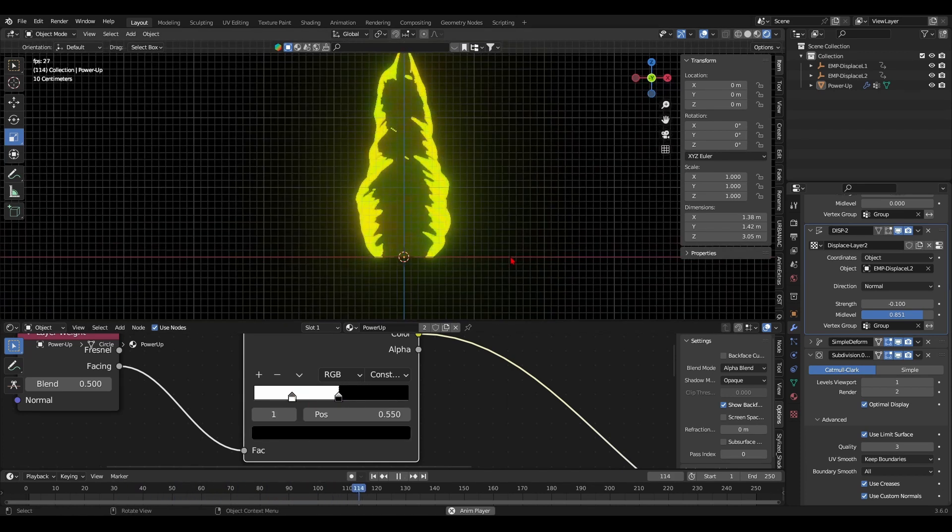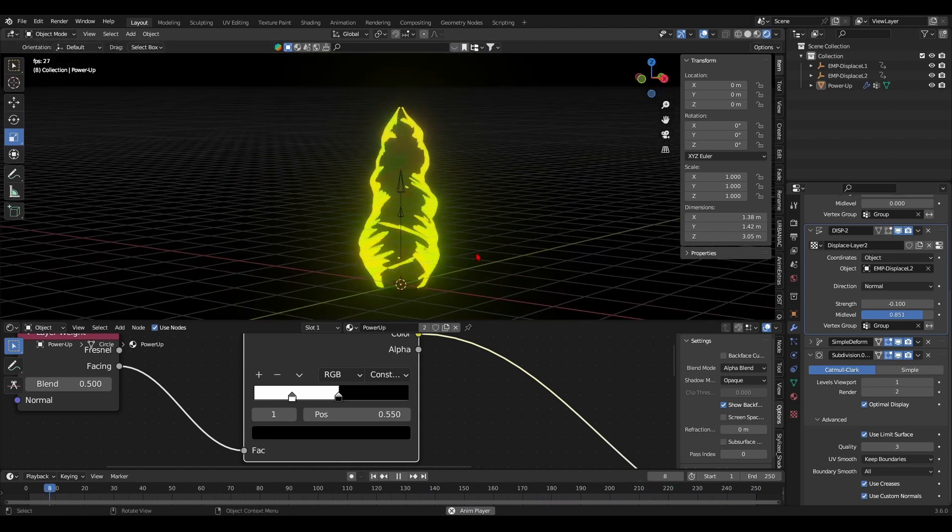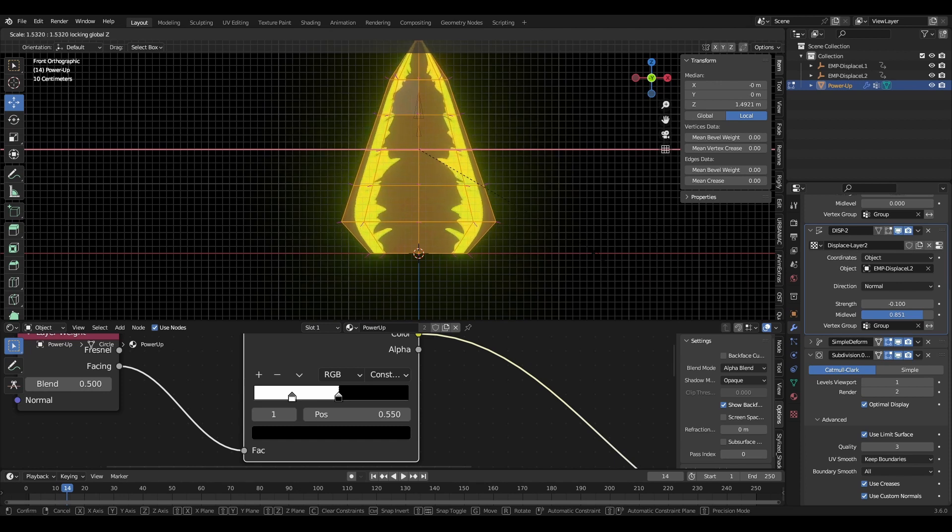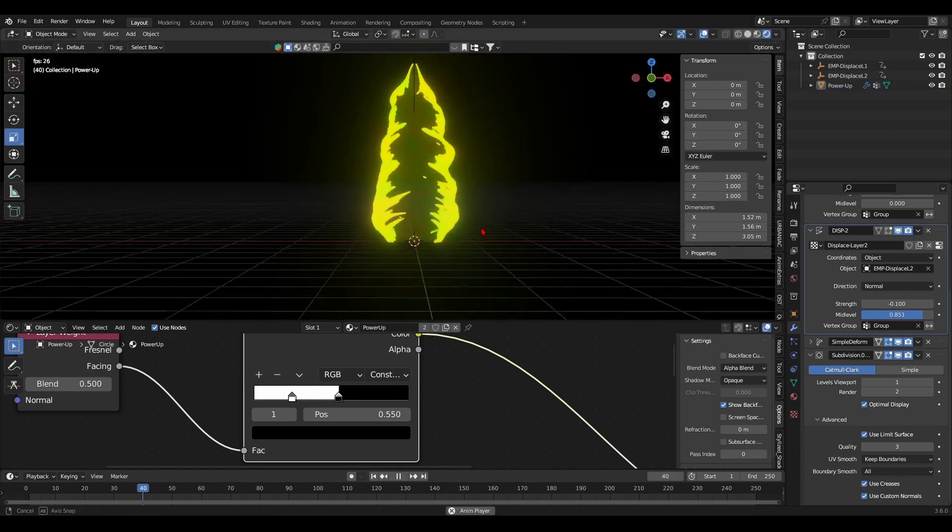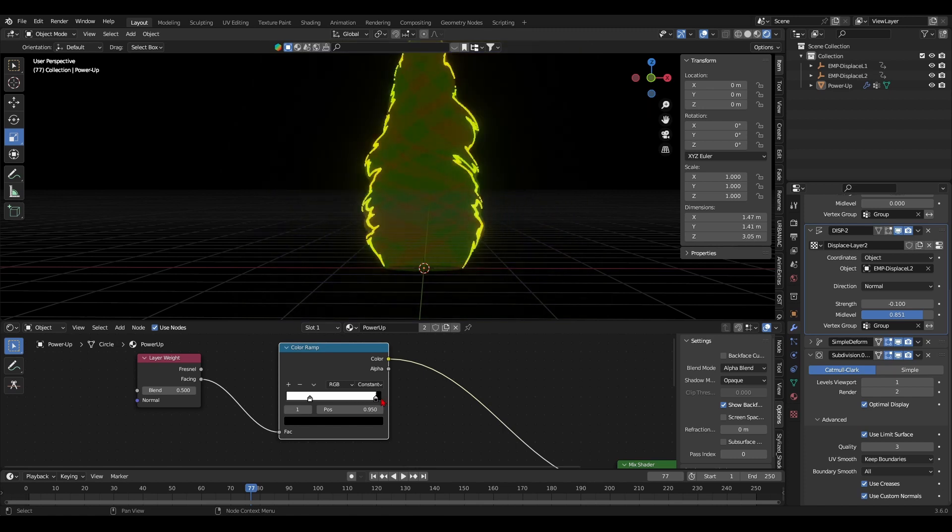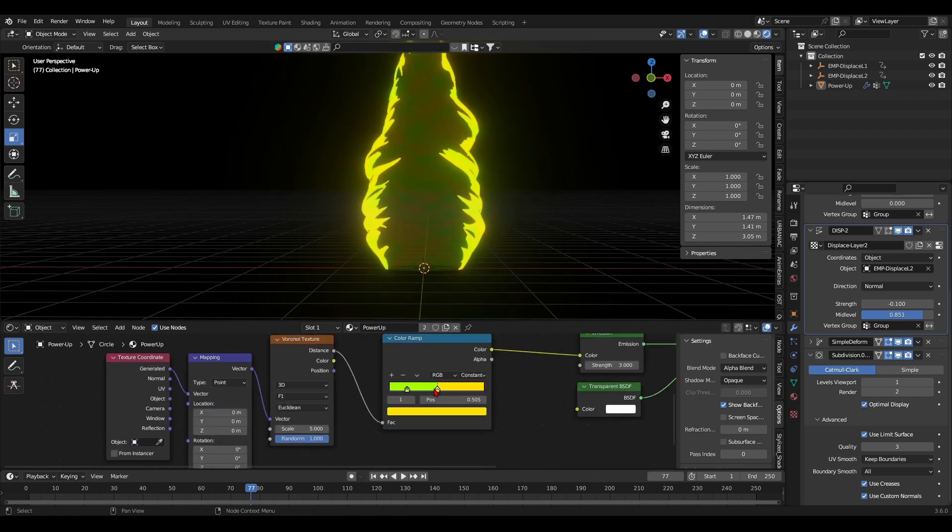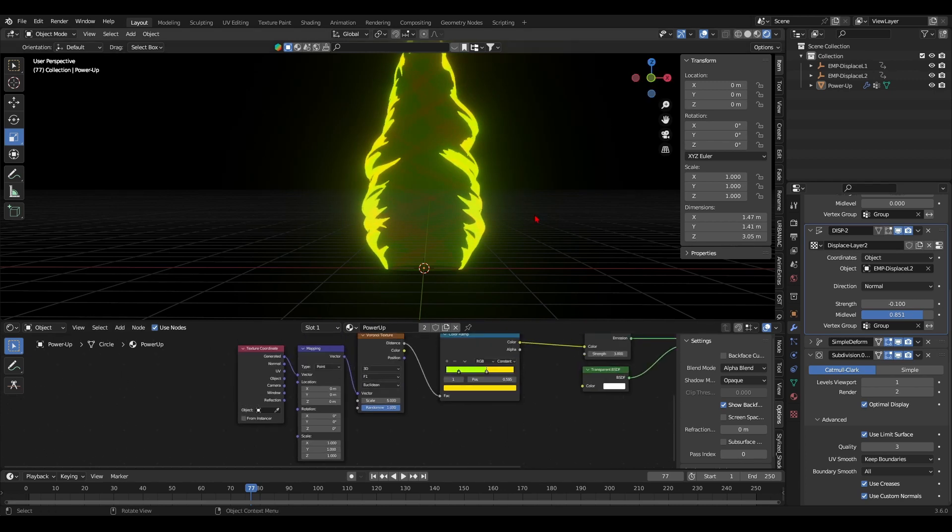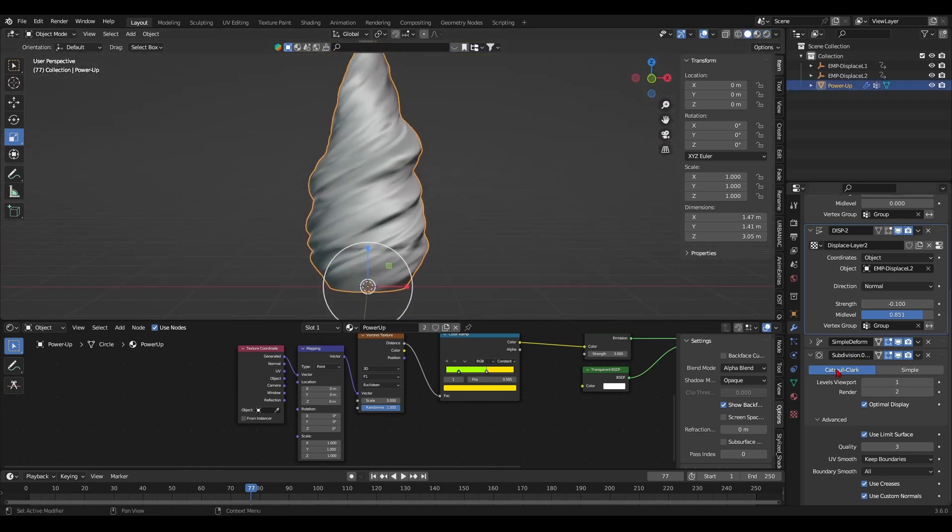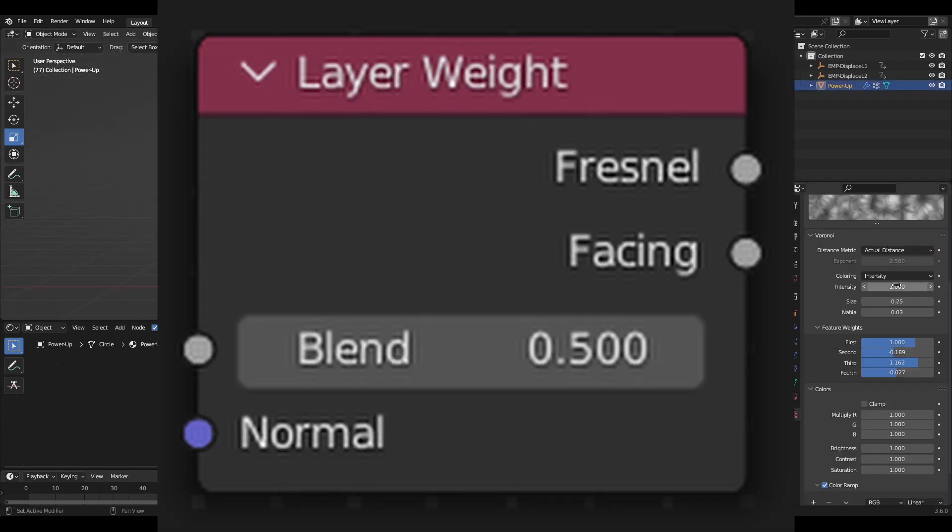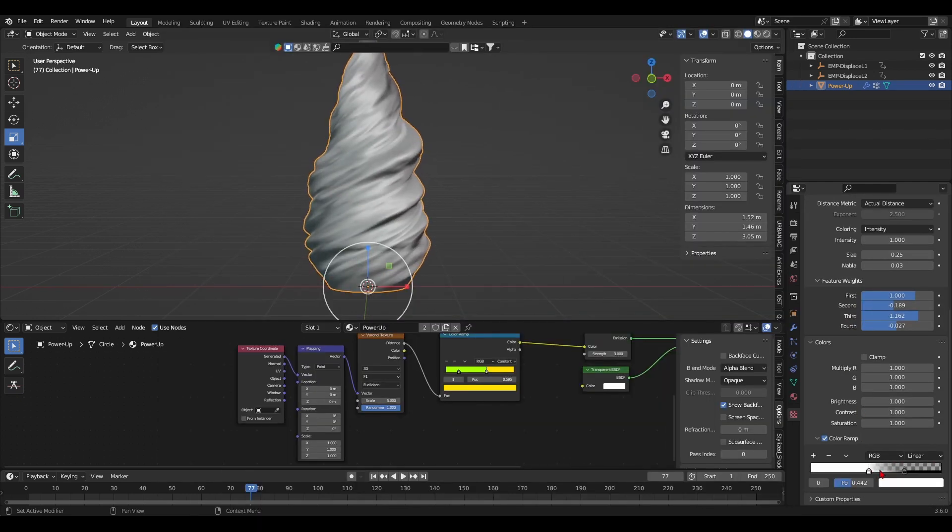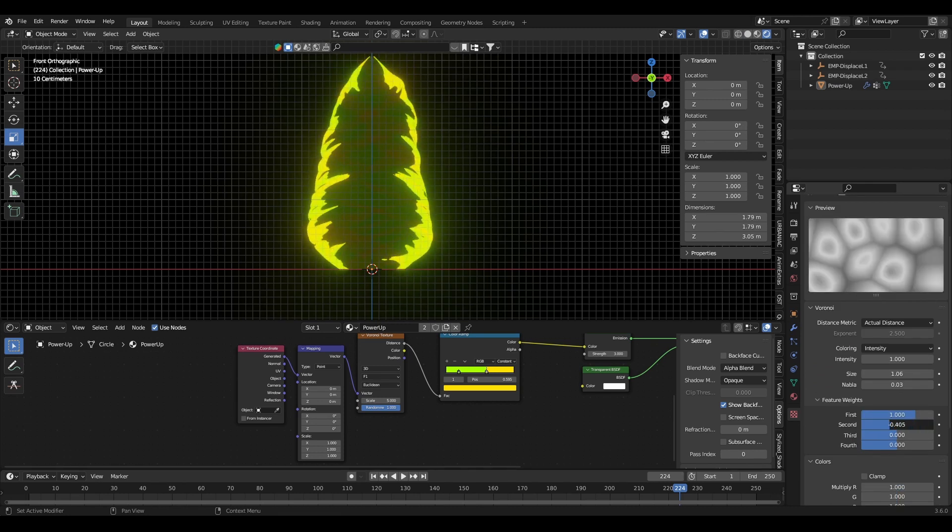Then I'll mess with the settings as always. Since the layer weight node has a red header, it means it takes the mesh's geometry as its factor. Since I'm using it to drive the transparency, I'll play with the displacement settings to get the transparent look that I want.